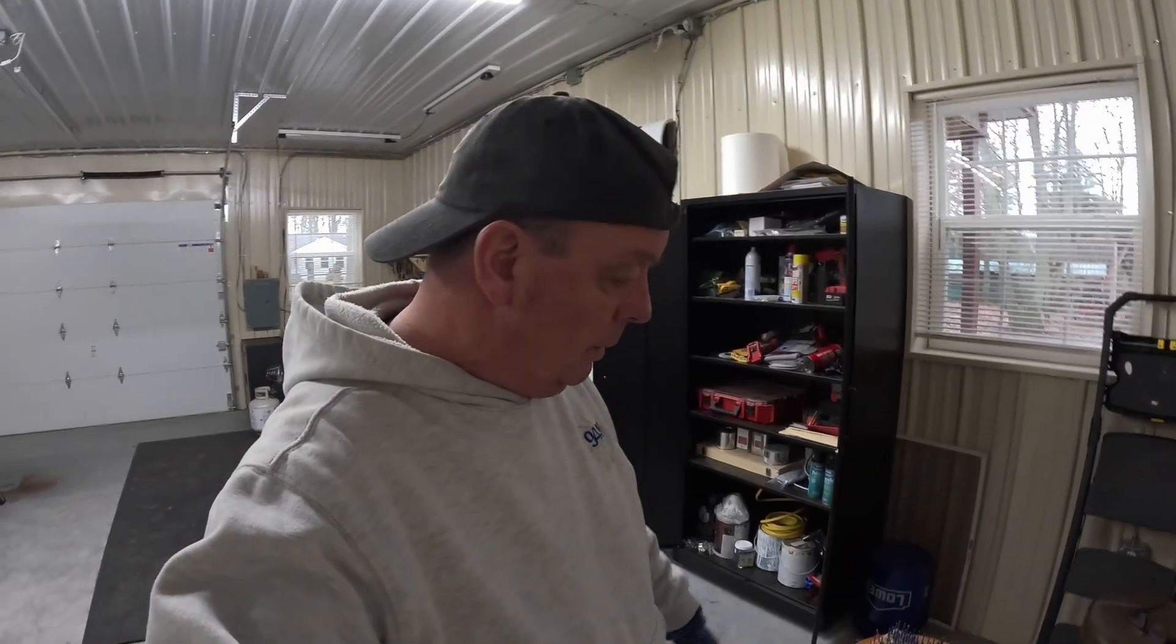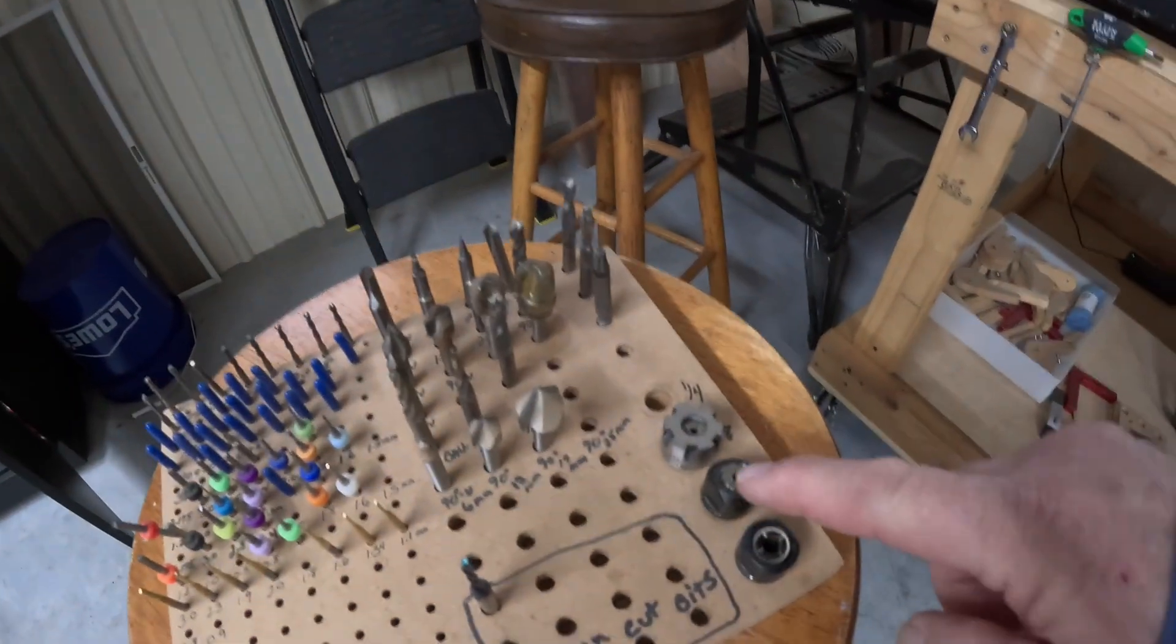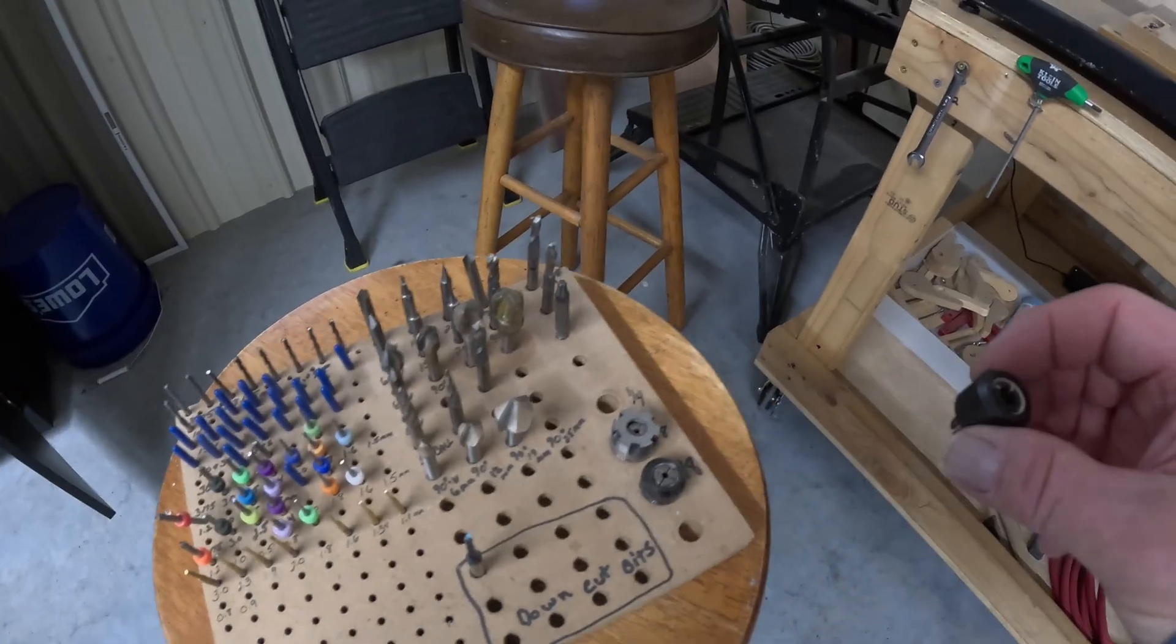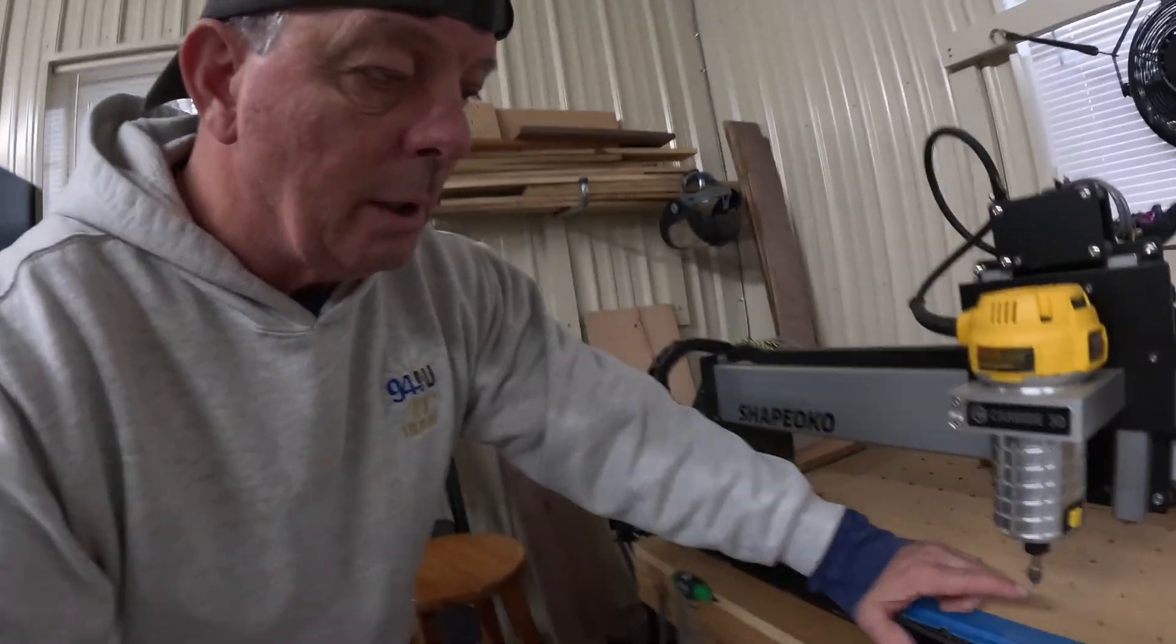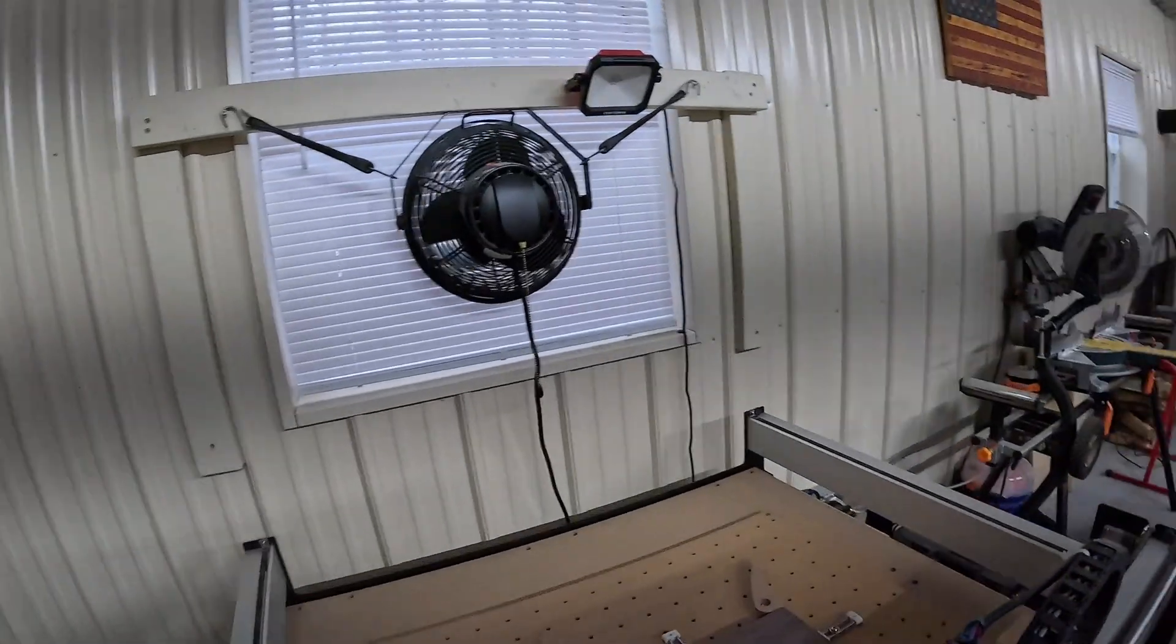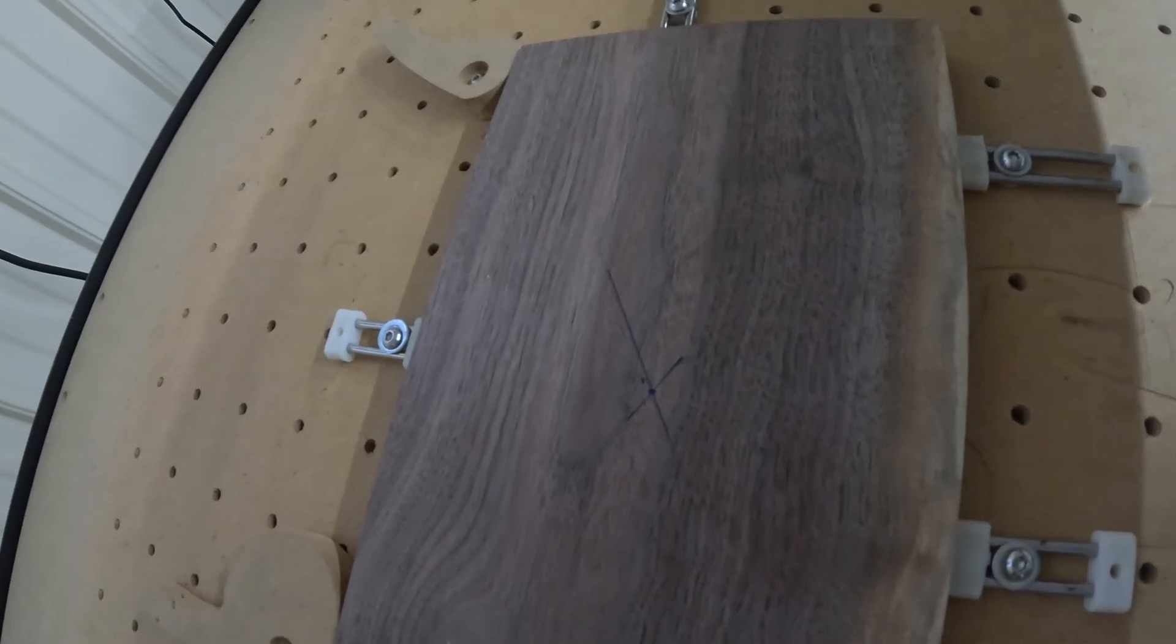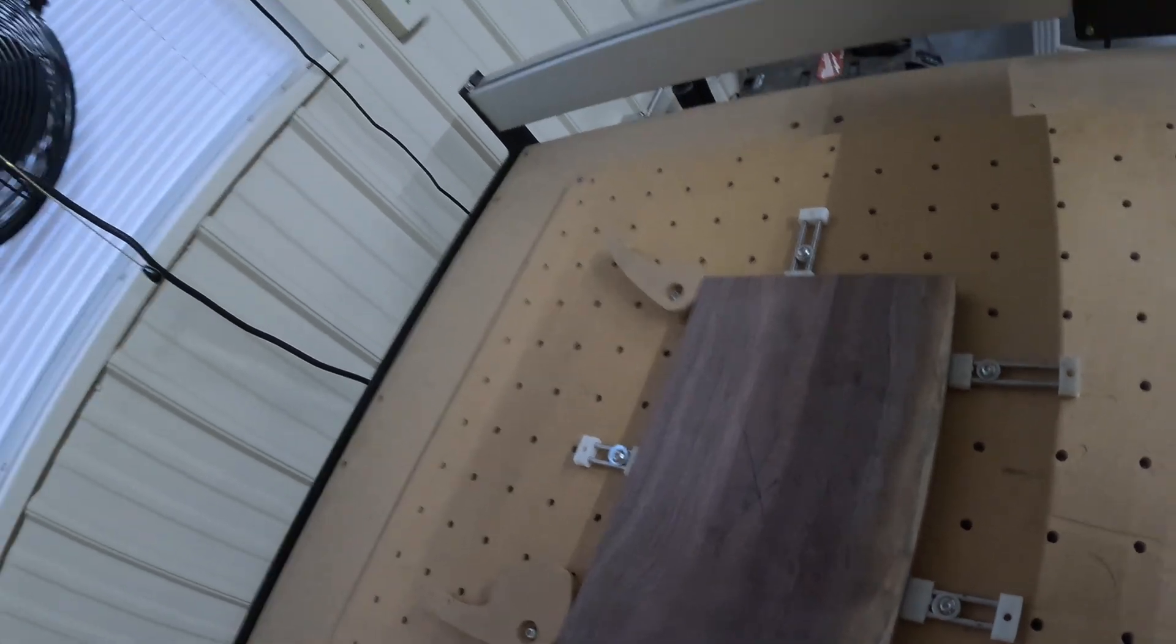Lunch is over. So we have some different sized collets here. This is the eighth inch one I had in there. We're going to put the quarter inch one in because we're going to use the quarter inch bits. So we have the new collet in, quarter inch 68 degree bit. We're going to line this bit up with the center mark on our board and start carving the letters.